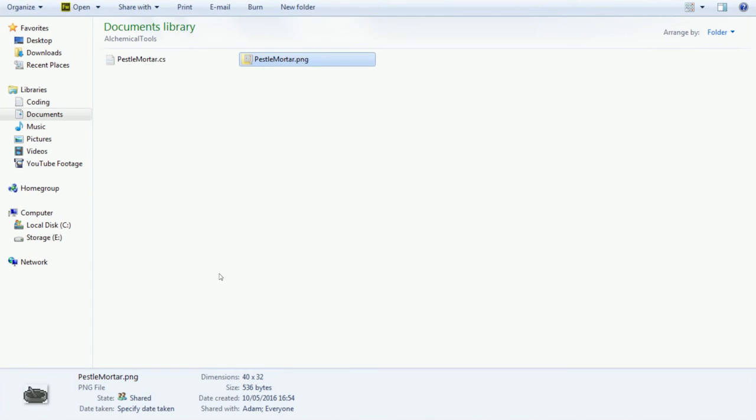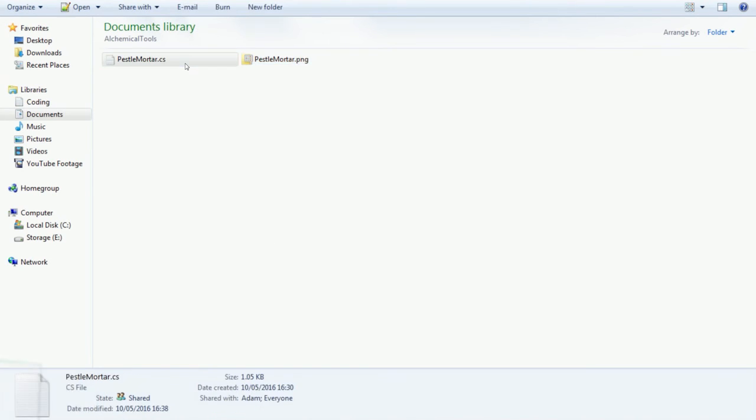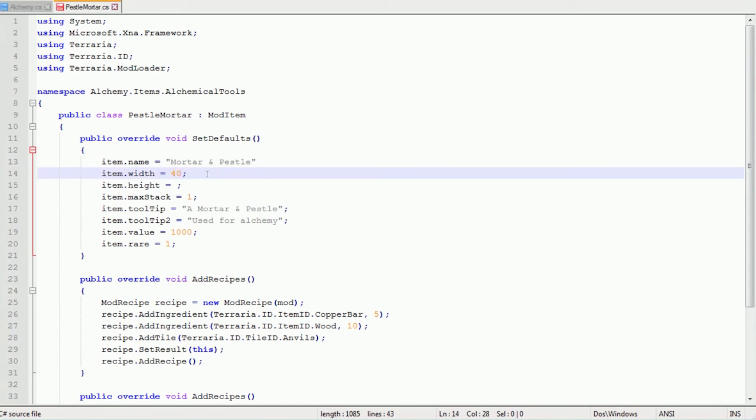So now we've got the pestle mortar.png and pestle mortar.cs and they have to be the same thing. And since we've made the sprite now, we're going to head in and type item width 40 height 32.